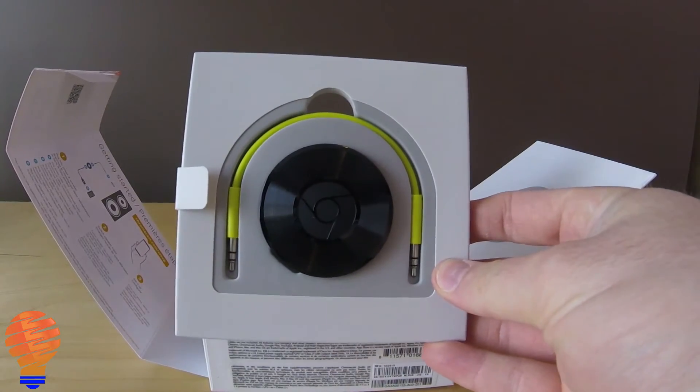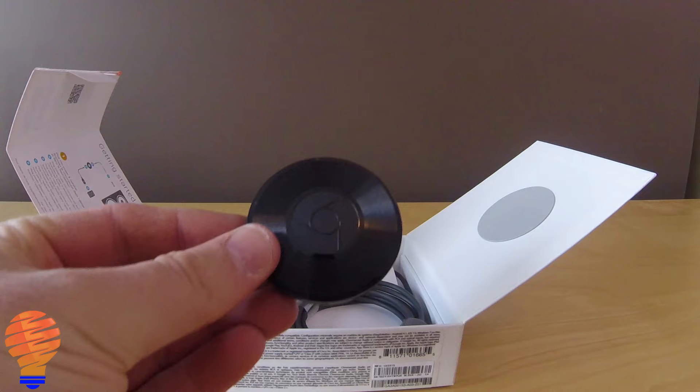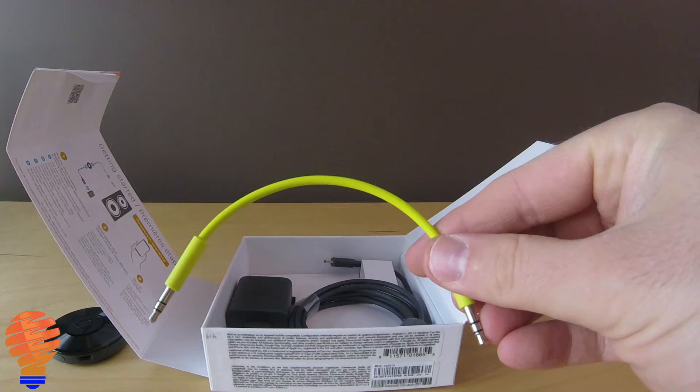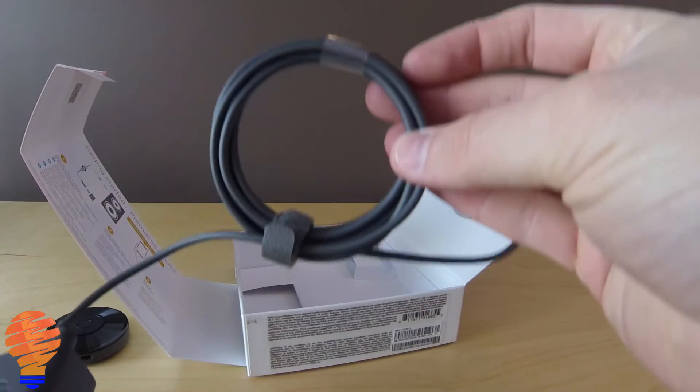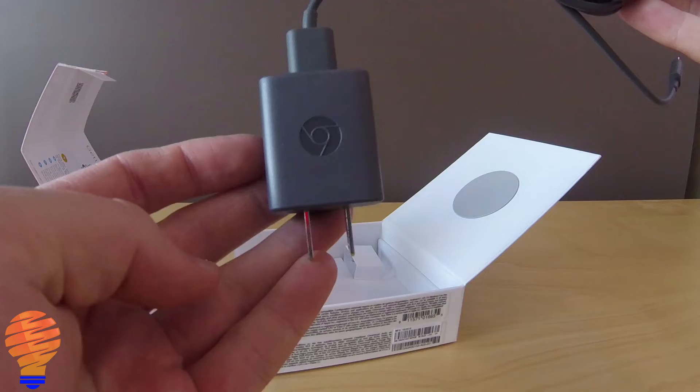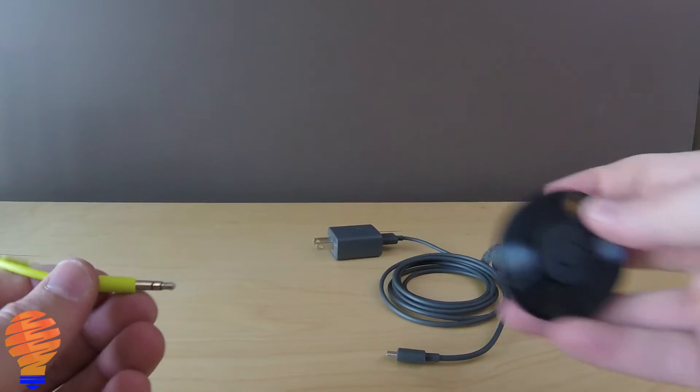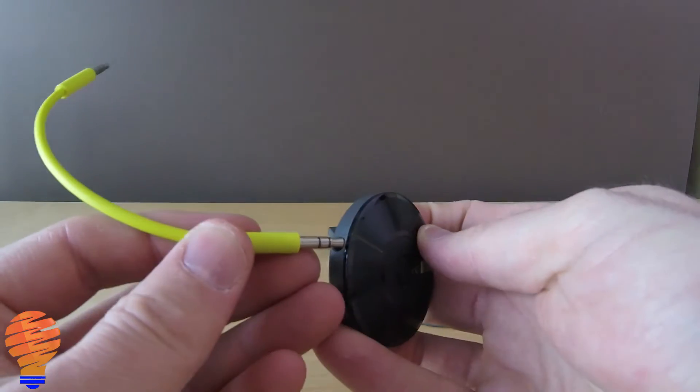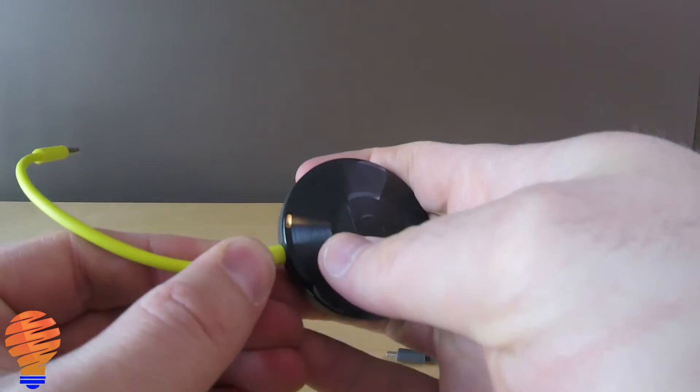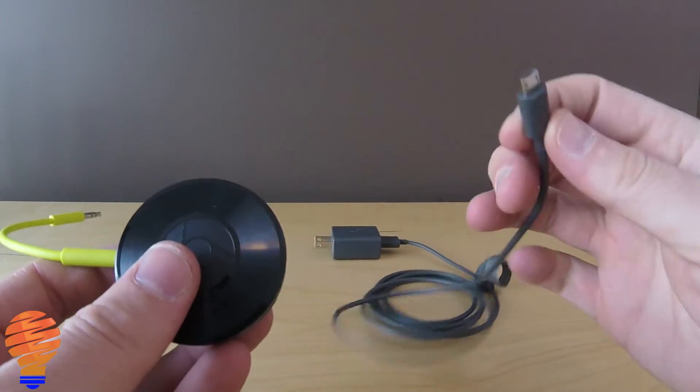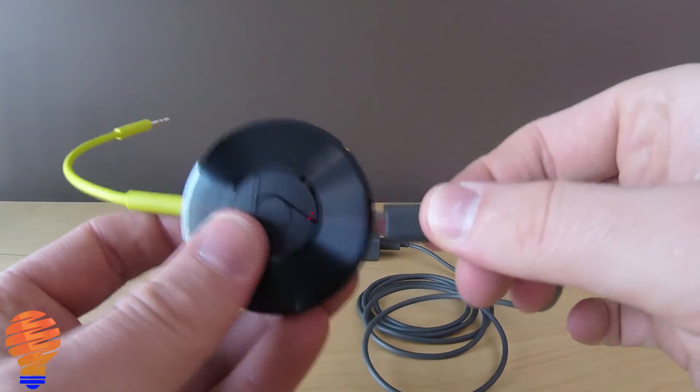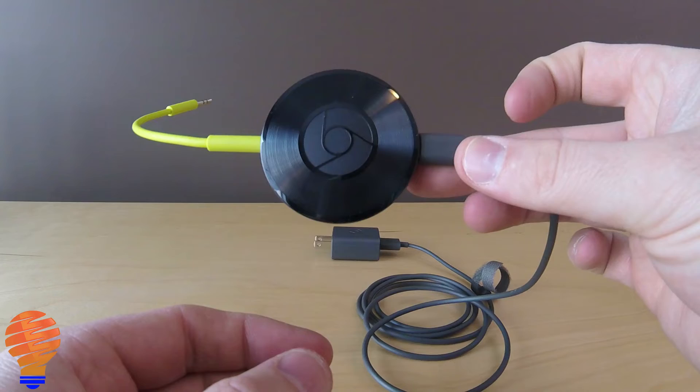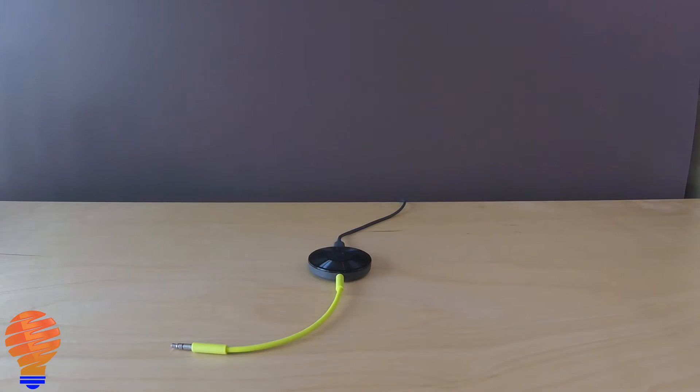You're going to get the Chromecast dongle itself, a small 5 or 6 inch long 3.5 millimeter stereo cable, and then the power adapter and power adapter cable. Now all you do is you plug in the 3.5 millimeter cable into the port on the Chromecast Audio and then you do the same with the USB connector for your power. Then you're essentially ready to go.